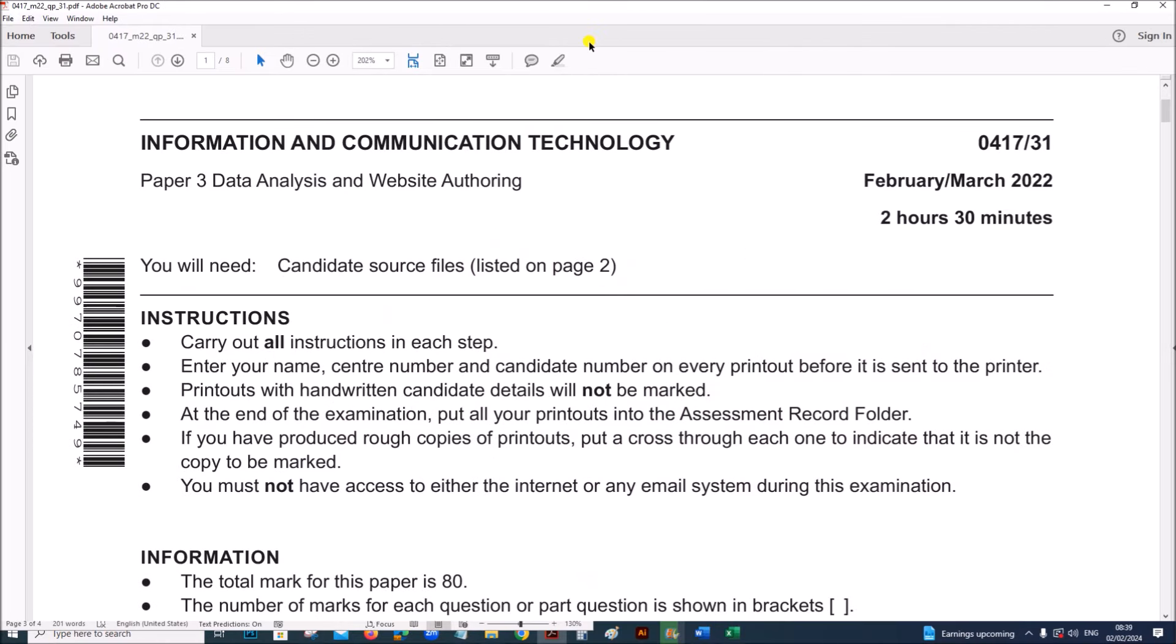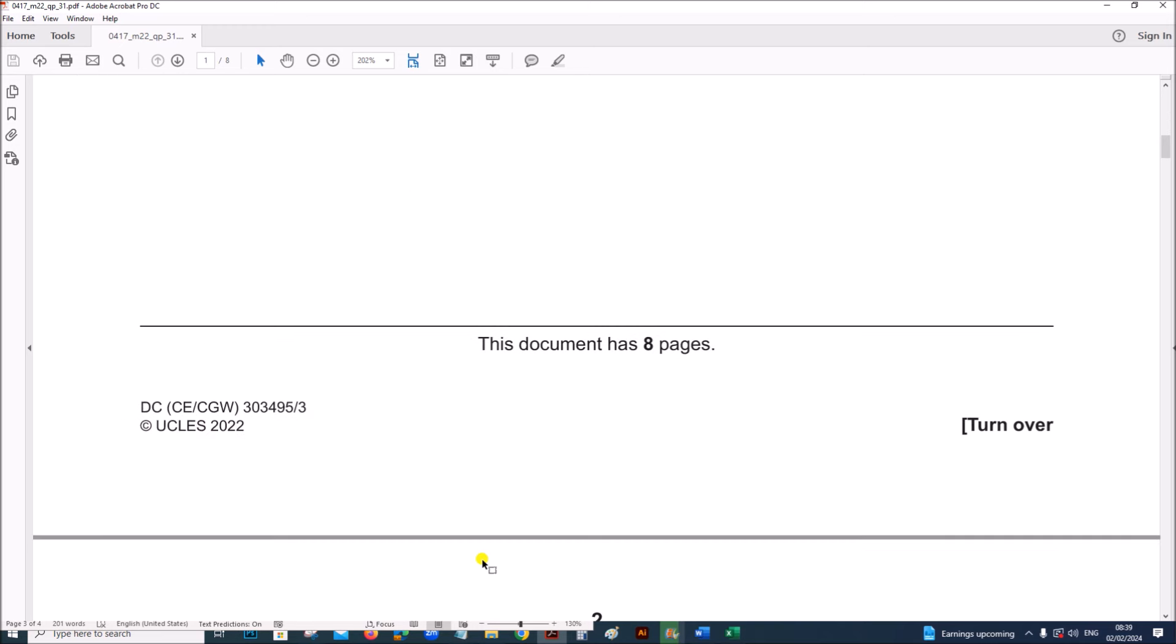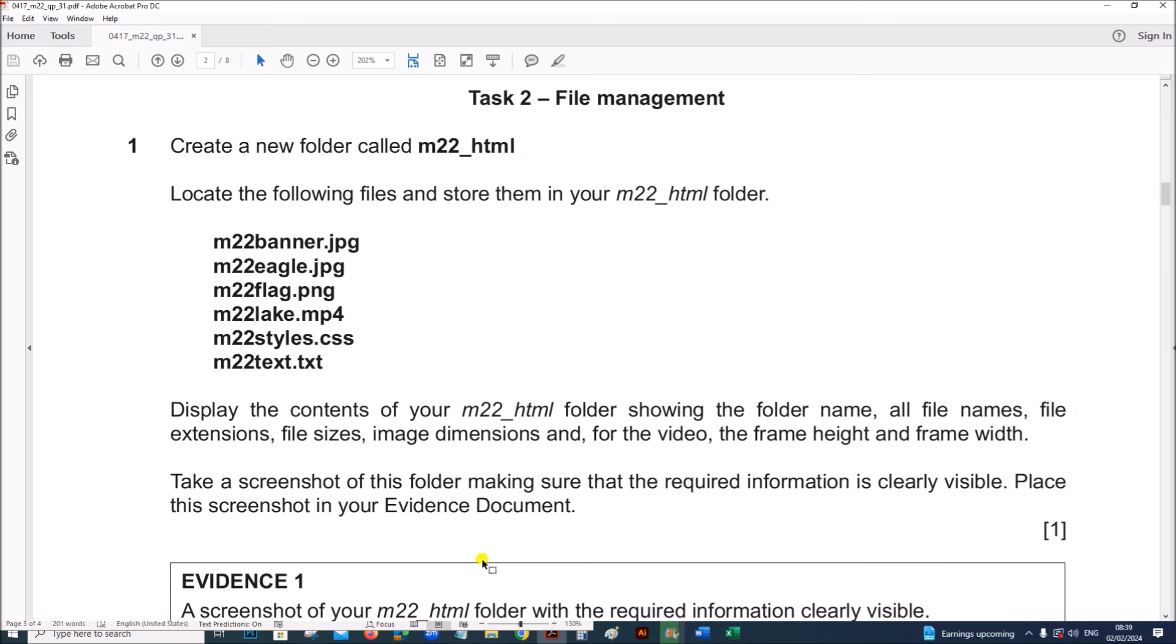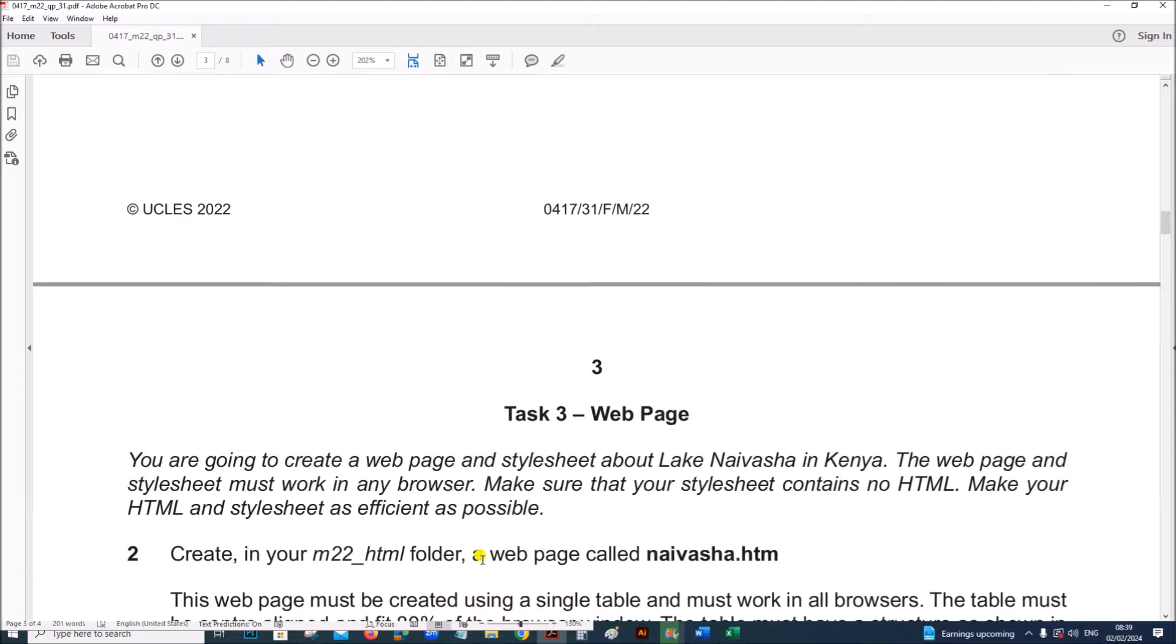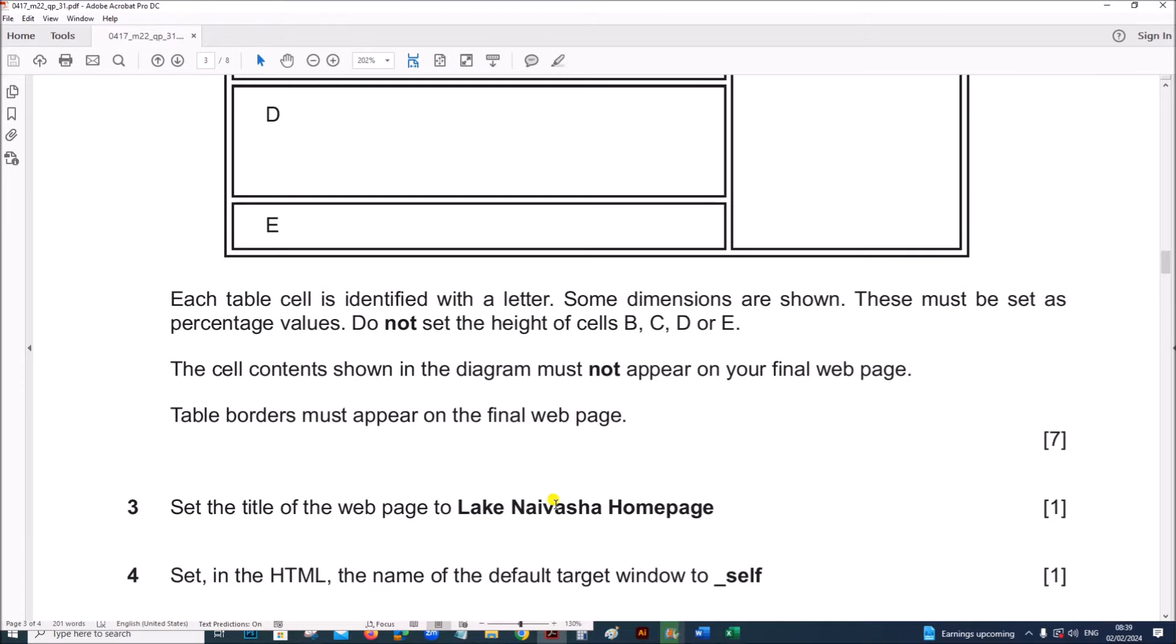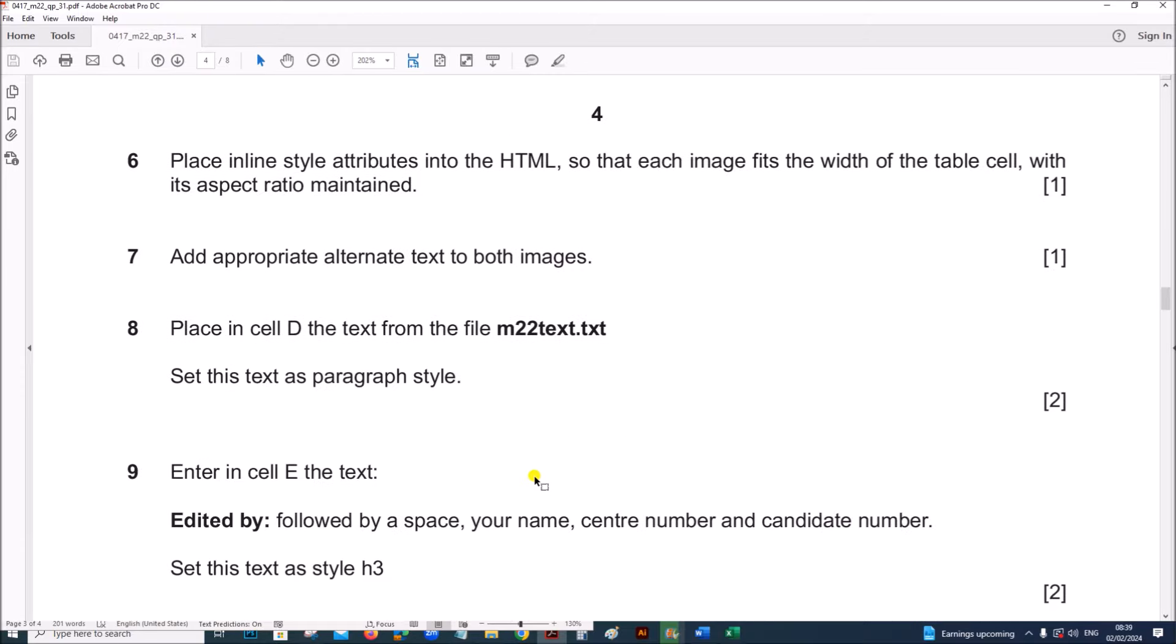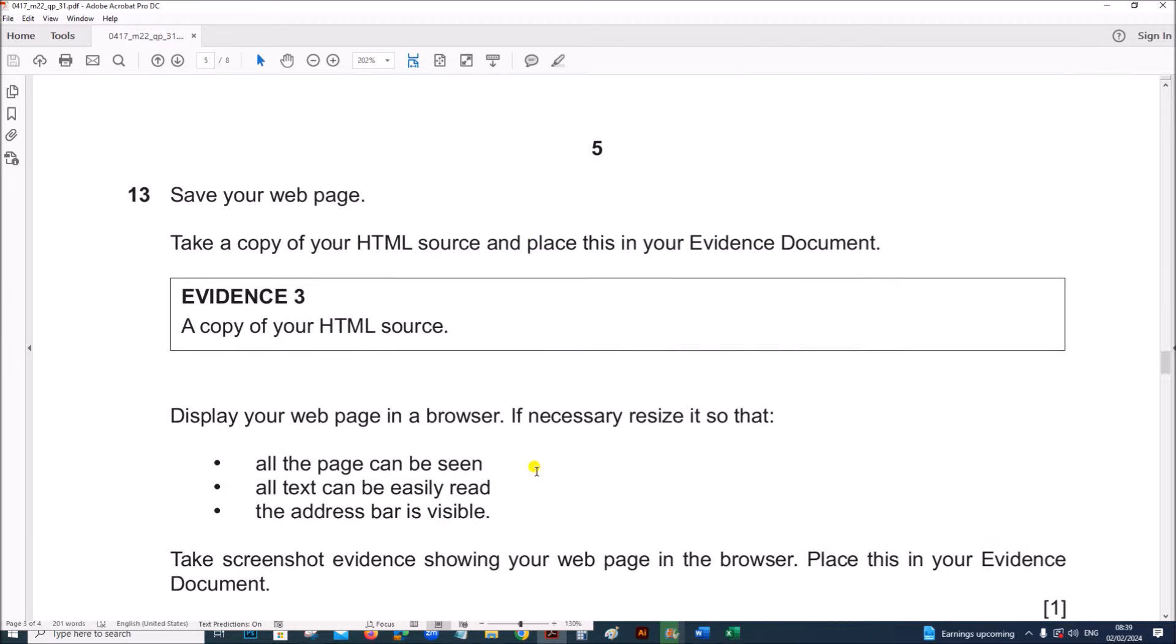Hello everyone, in this video I will be solving Cambridge IGCSE Information and Communication Technology, Paper 3 for February-March 2022. I am going to do the spreadsheet task which is task 4, the webpage task is already done and uploaded, you can find the link in the description.